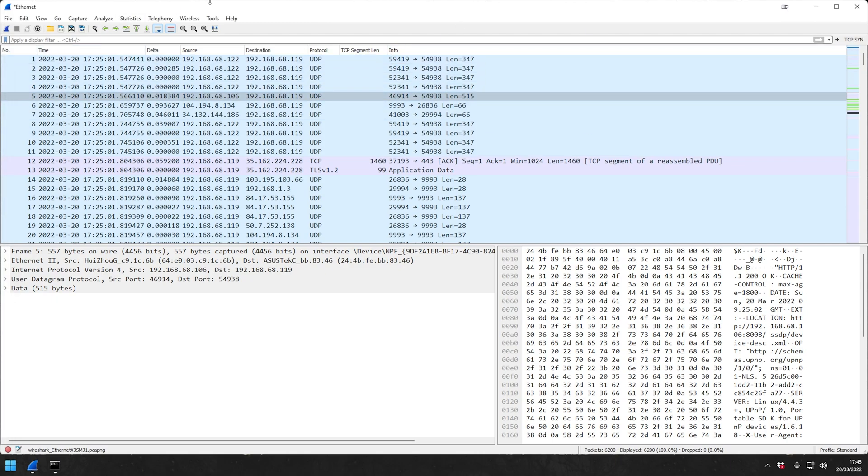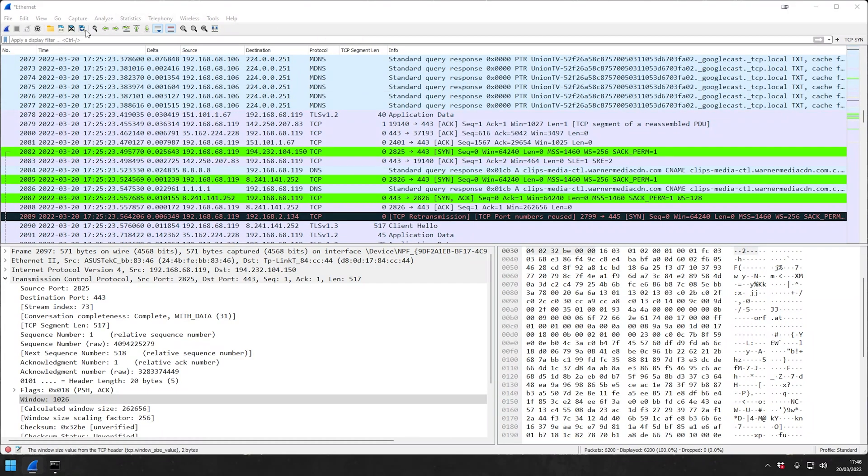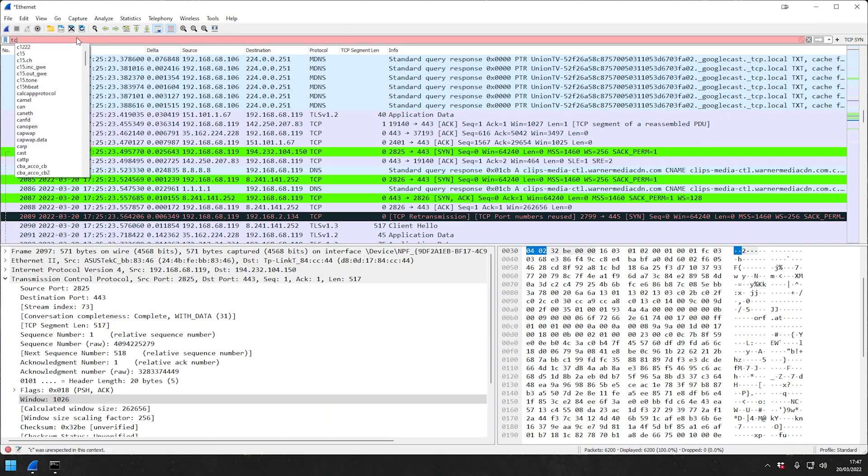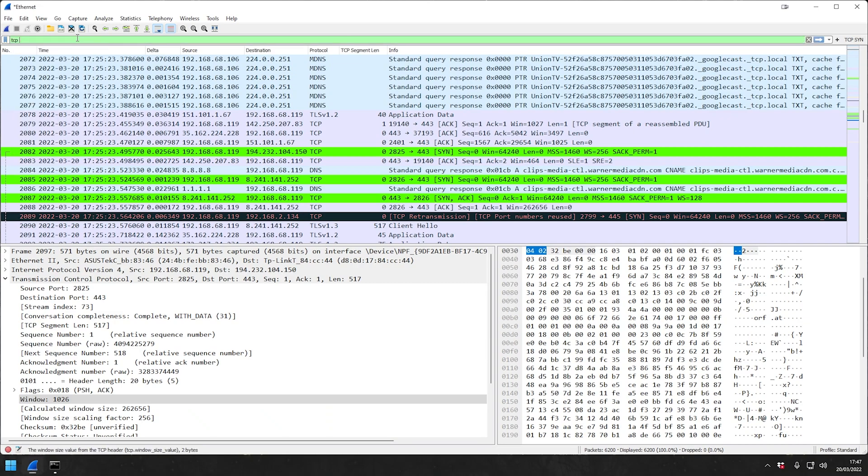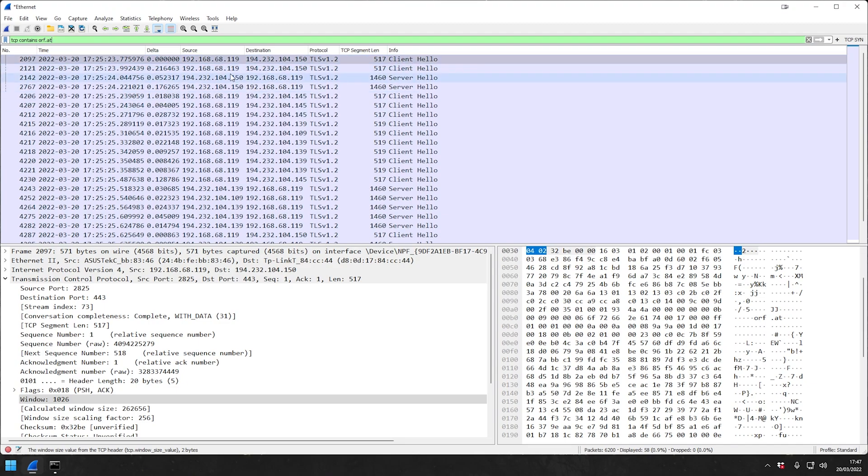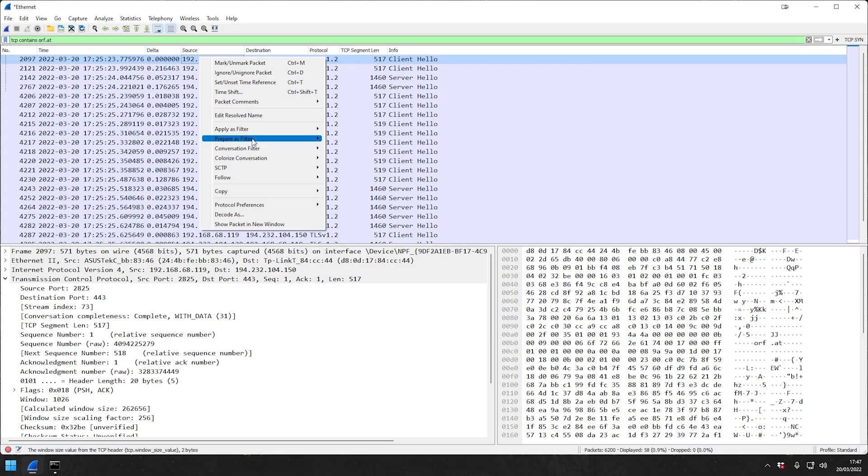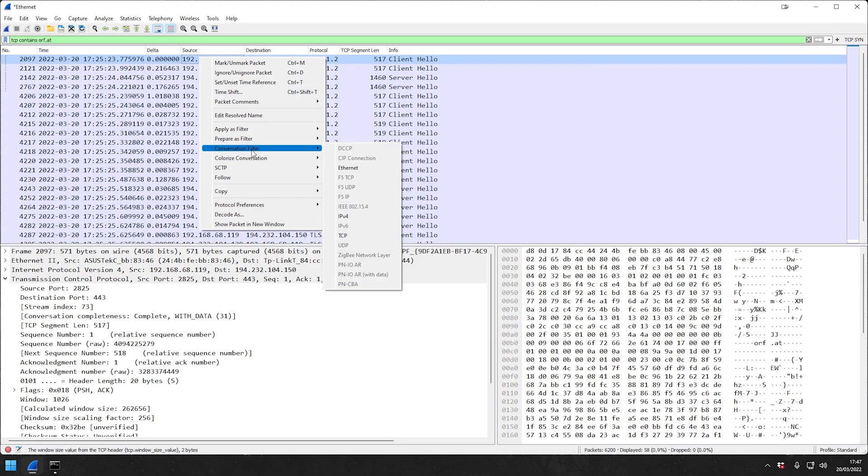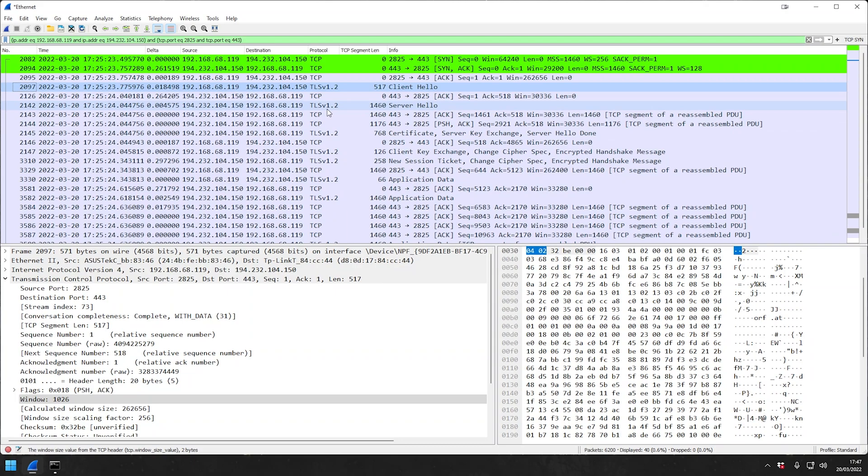In preparation, I've already captured certain packets that we will use for today's example. We're just going to put a display filter on this. We're going to say TCP contains orf.ad, which is what I've used to simulate this. We already have the client hello here, as you can see. Then we're going to put a conversation filter on this and say that's the TCP conversation filter.